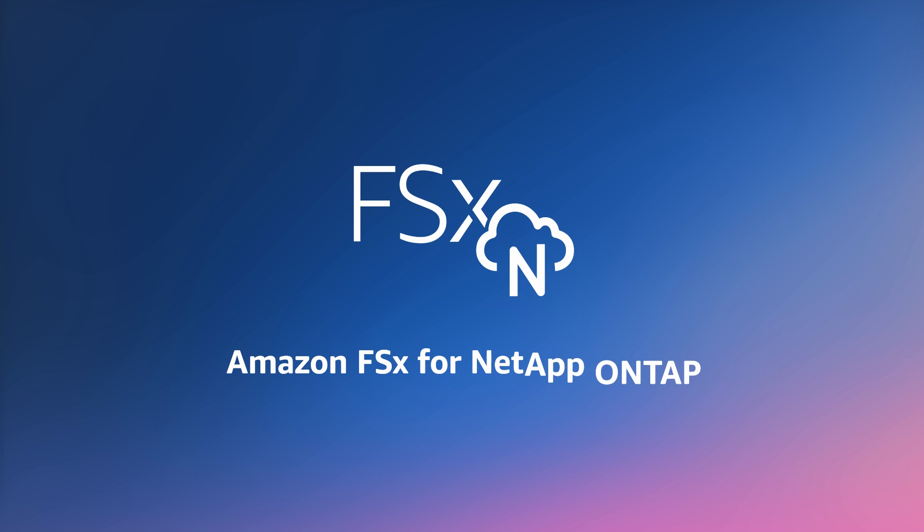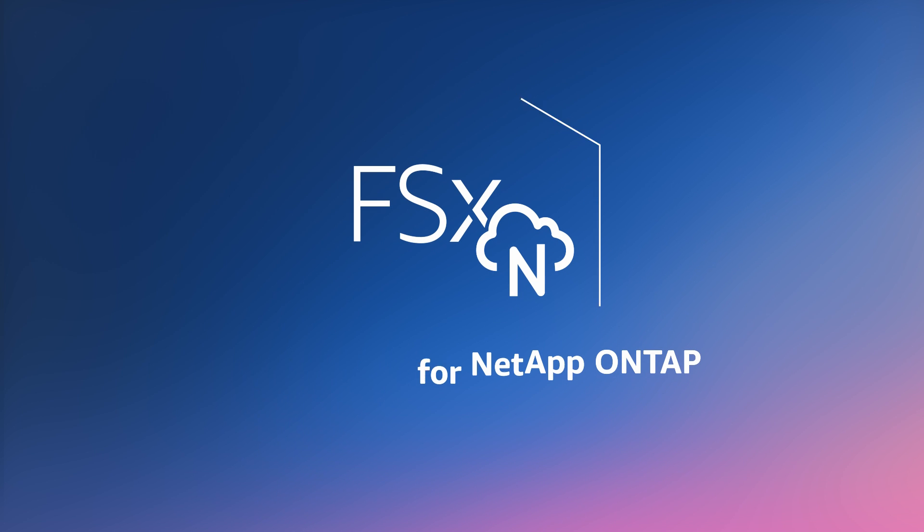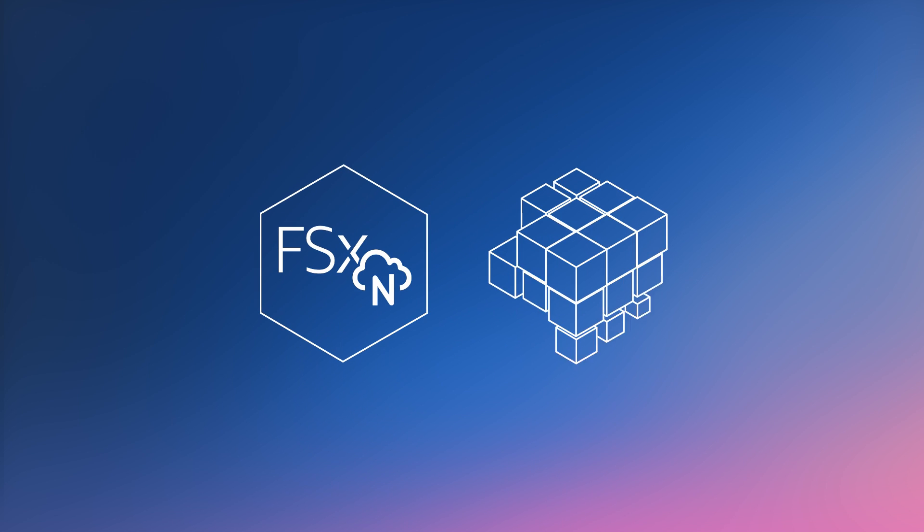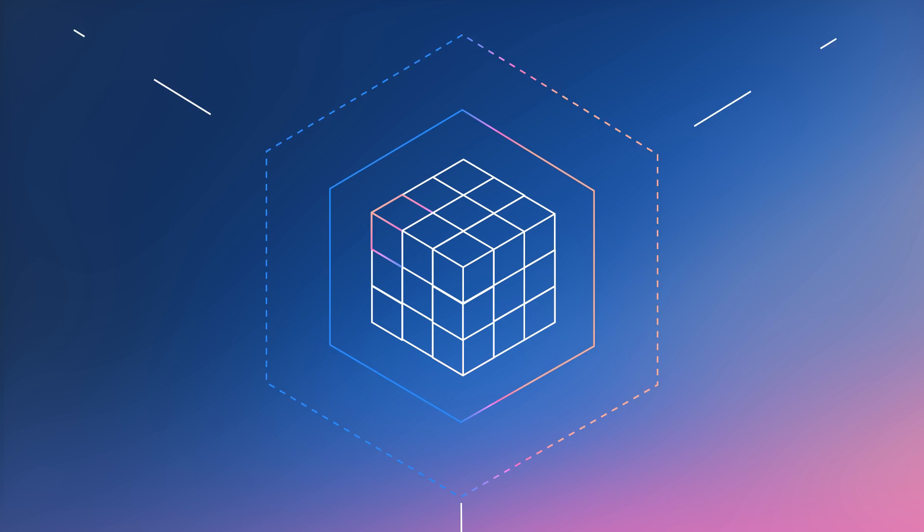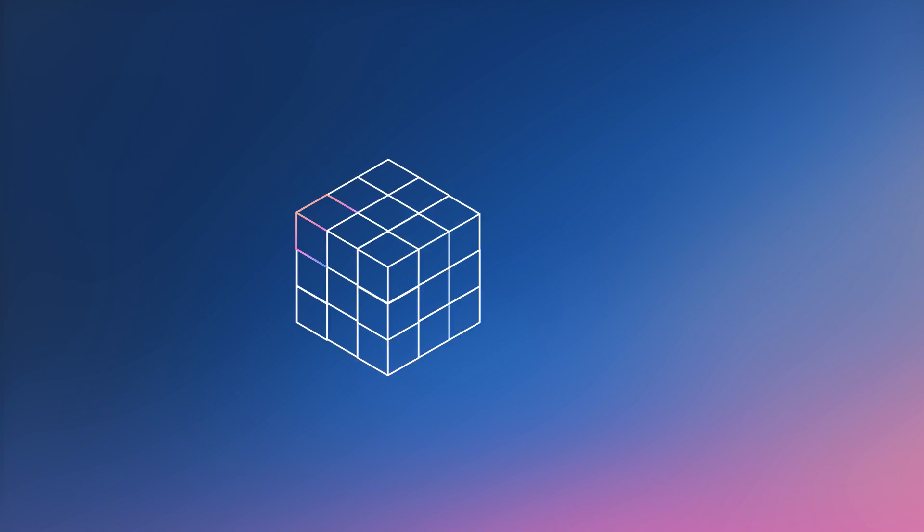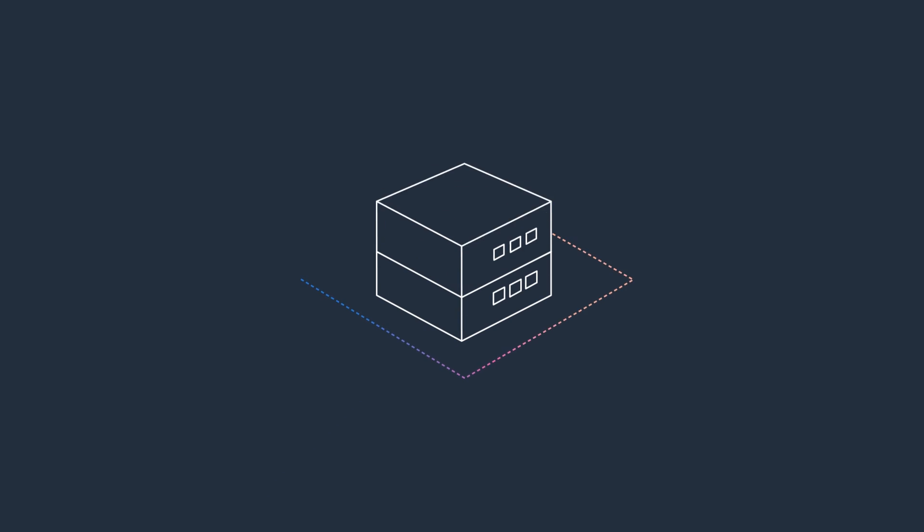Amazon FSx for NetApp OnTap provides these like-for-like features, delivering the value of OnTap as an AWS fully managed service.